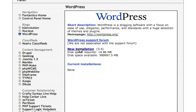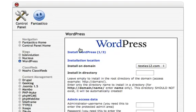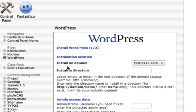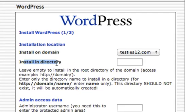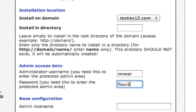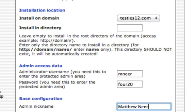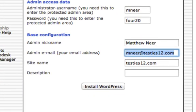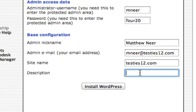So we want to do a new installation. This is an auto install by the way guys. Very quick. Very effective. If you want to install it in the directory, just leave that blank. You don't want to do that. Trust me. Admin username. So I'll just make that Mnear and password will be that. Nickname will be just Matthew Neer. I won't give it a description now. I can do that later. And then I'm just going to hit install WordPress.